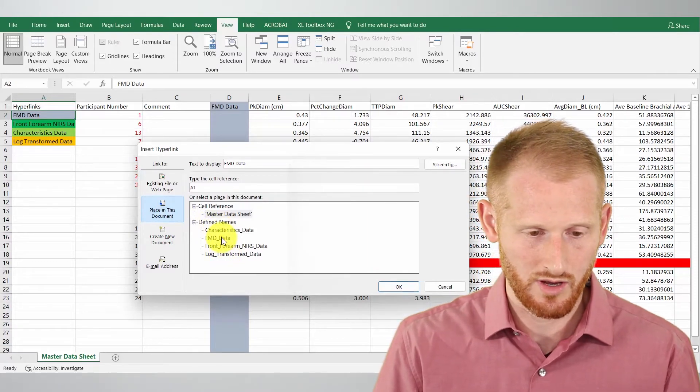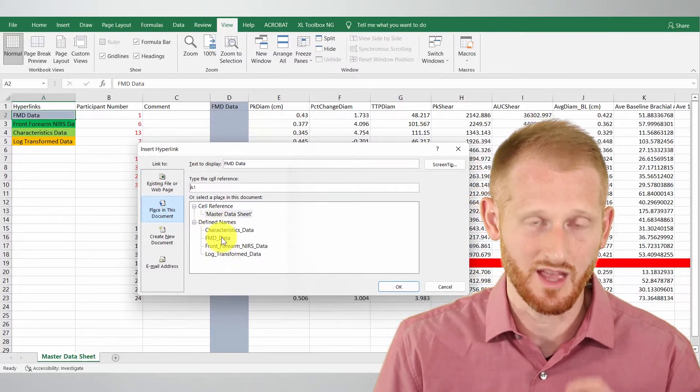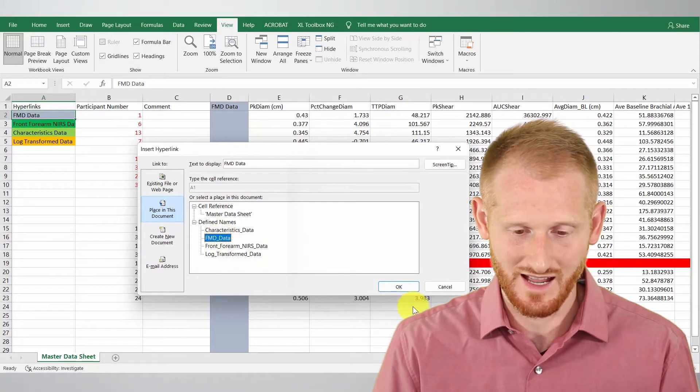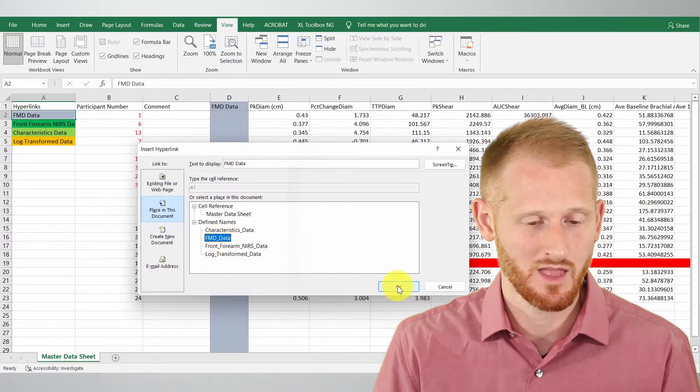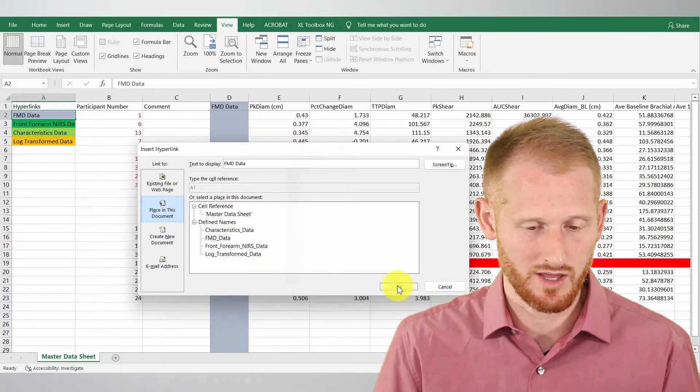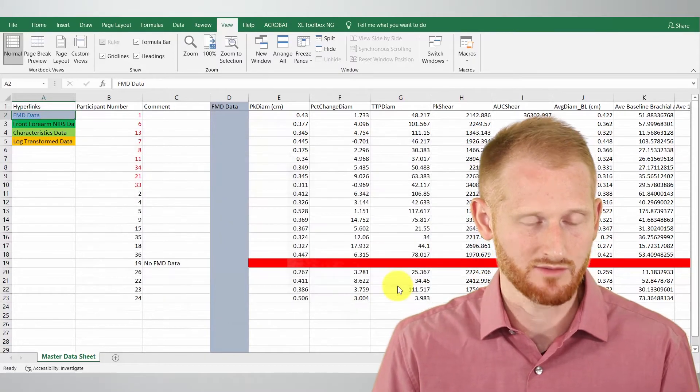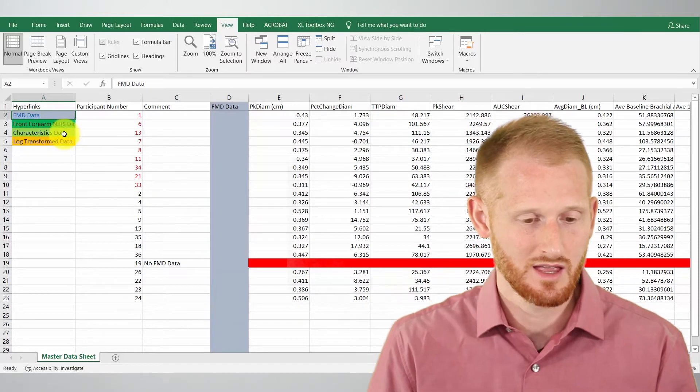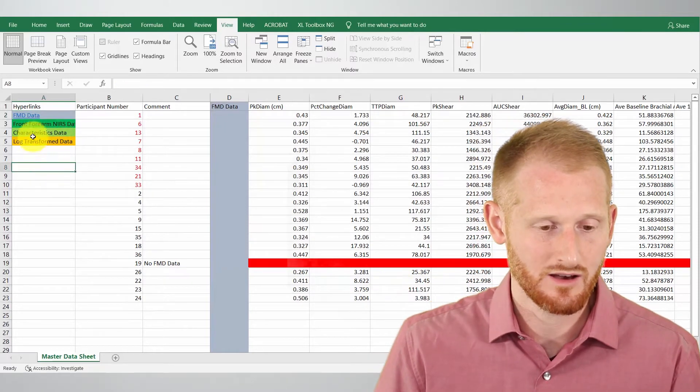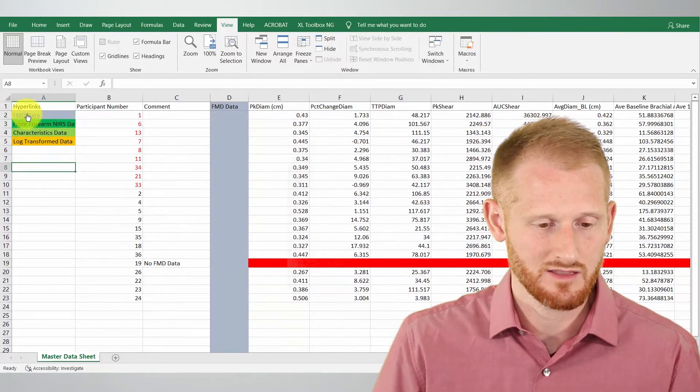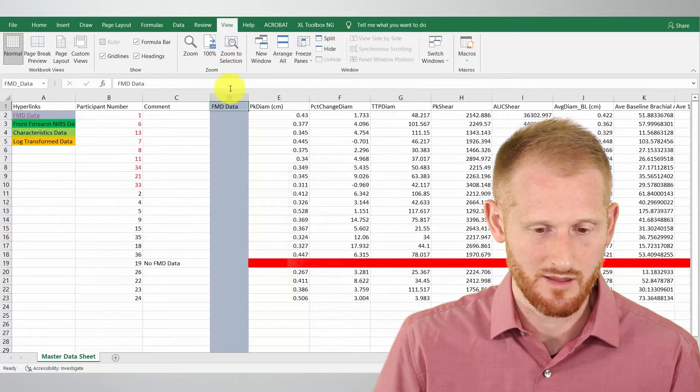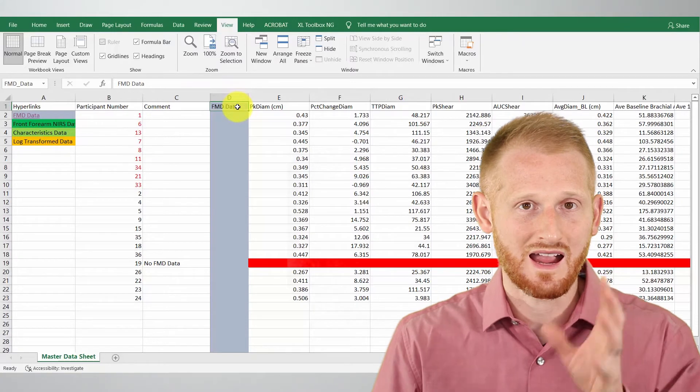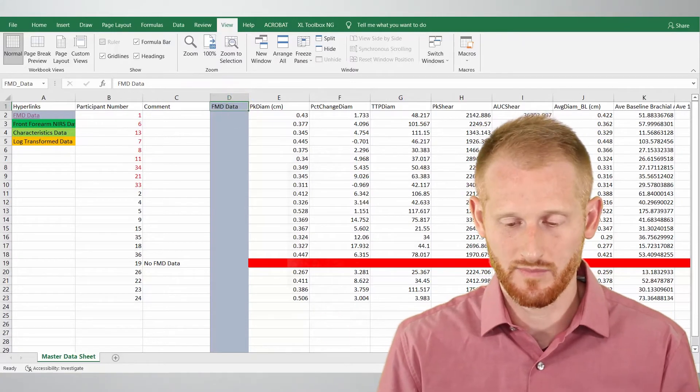So right here place in this document and we have our list of defined names. So I'm going to click the one I want so I'm doing the FMD data so I want the FMD data name and I'll click OK. So I highlighted it and then I clicked OK and so now if I click this it brings my highlighting over here.